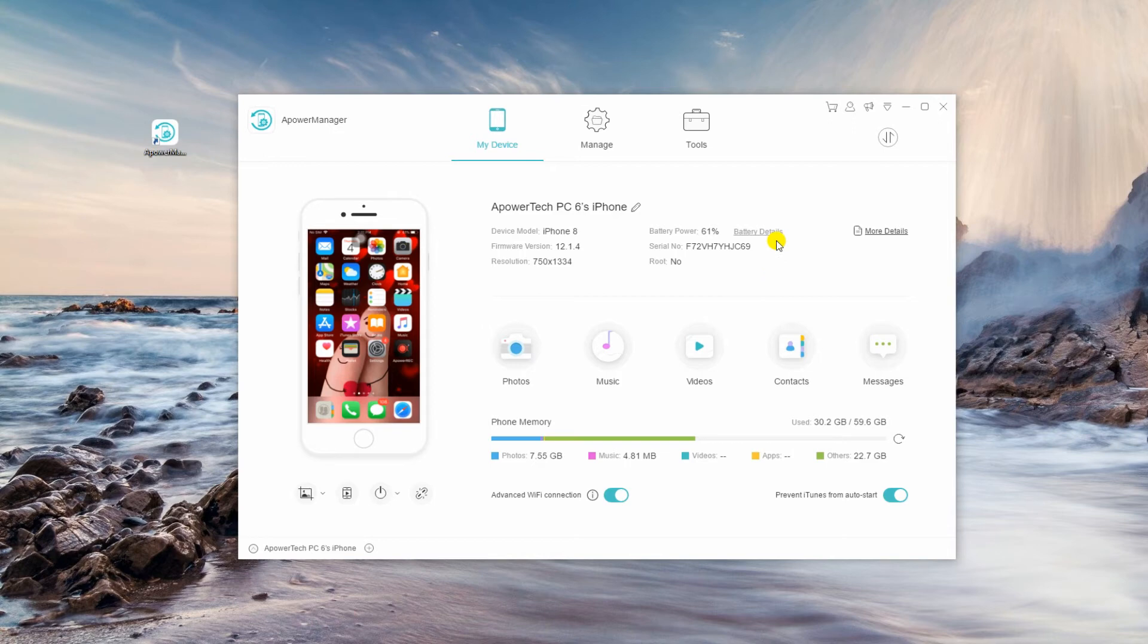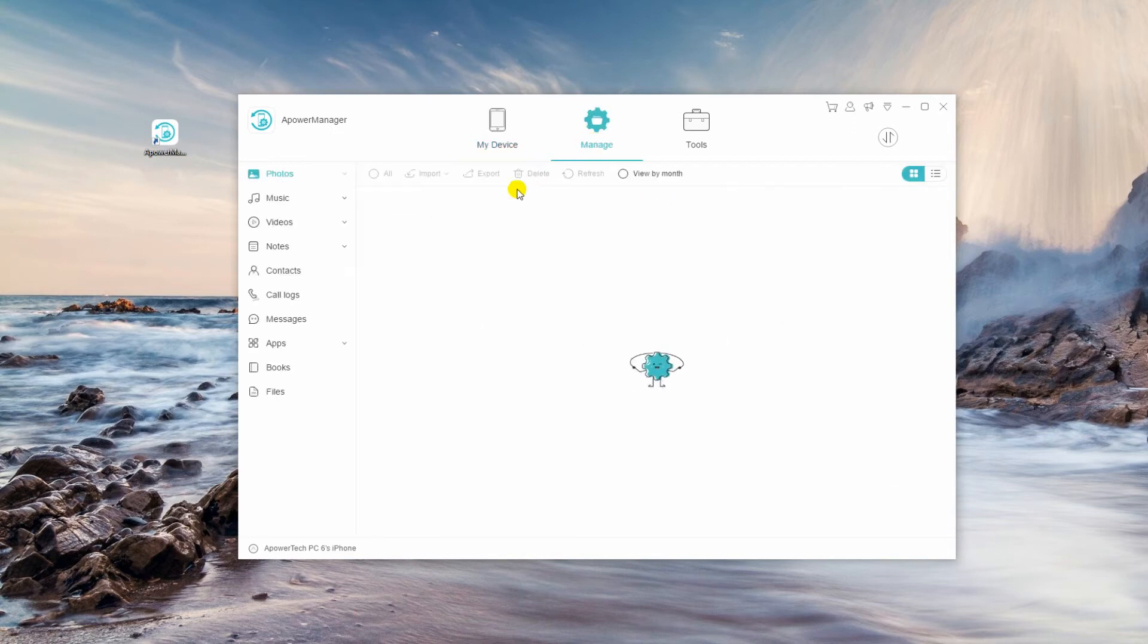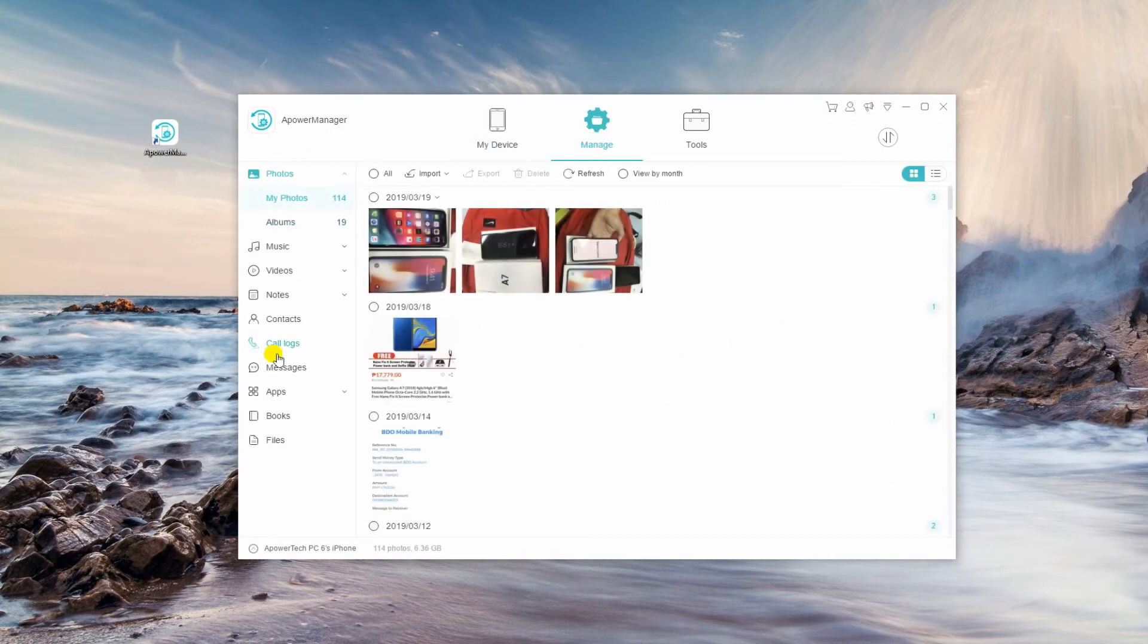Now, launch the program and connect your iPhone to PC using a lightning cable. After that, go to Manage tab and select the file you want to transfer from your iPhone.